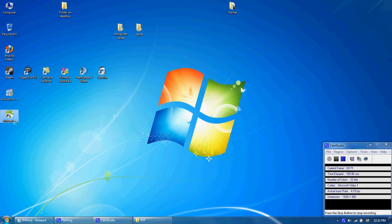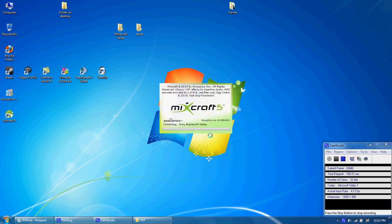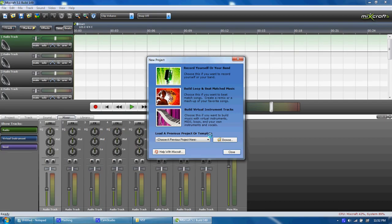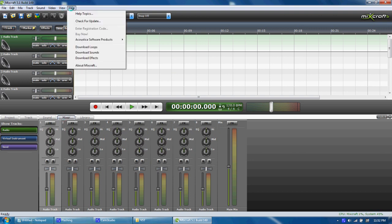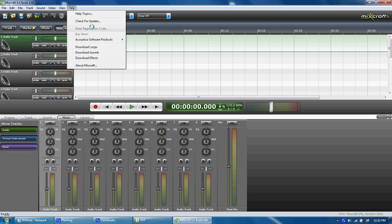You need to open up Mixcraft 5, which is a 15-day free trial. You want to click 'record yourself or band.' Now you want to go to Help, and then 'enter registration code.'